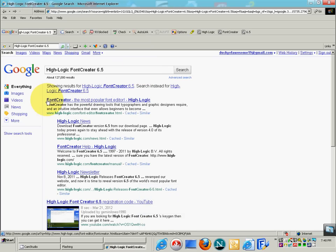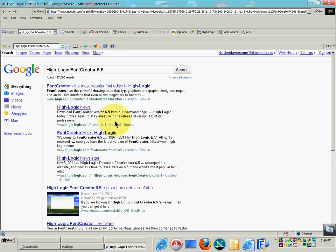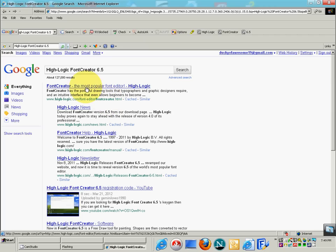You're going to see results like this. Font Creator is probably the first one — these are just my results. Click on that. It says 'Font Creator — the most popular font editor, High Logic.' Font Creator is the most powerful drawing tool that typographers and graphic designers use. The link is www.high-logic.com/font-editor/fontcreator.html — this will be the first result. The link will also be in the description.